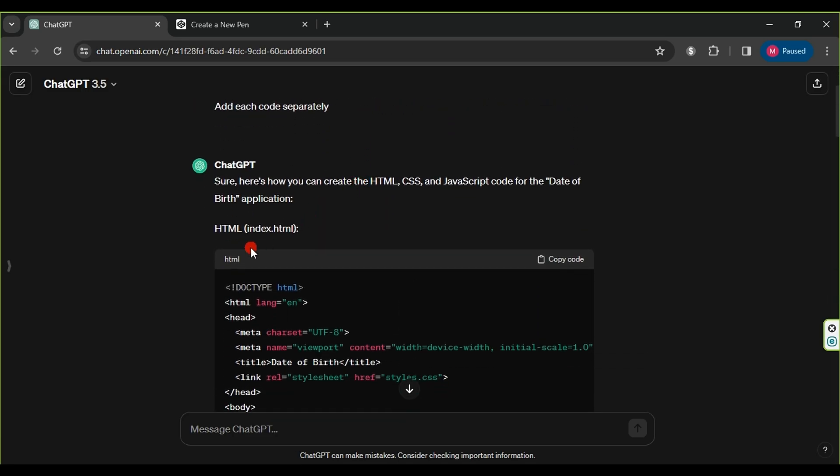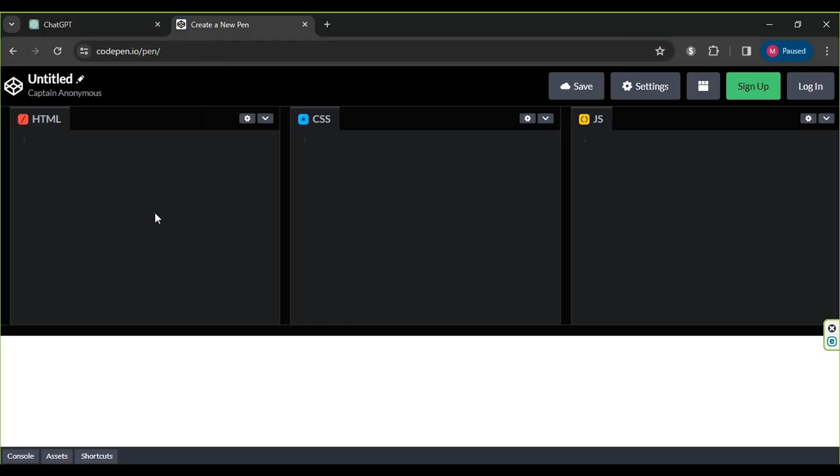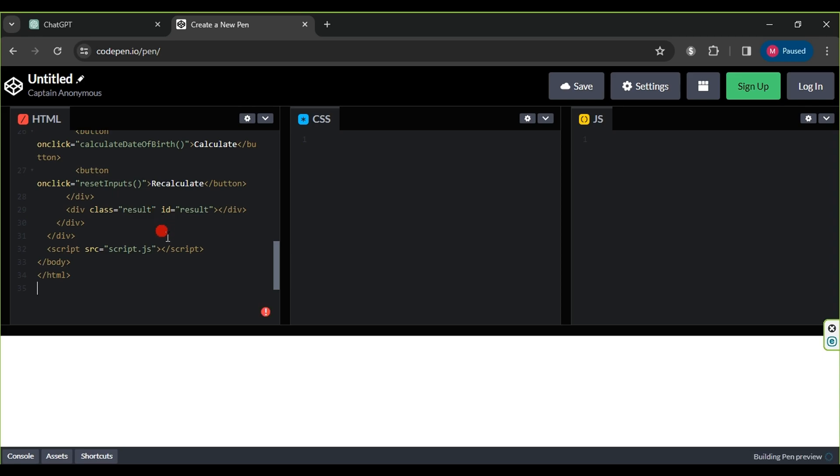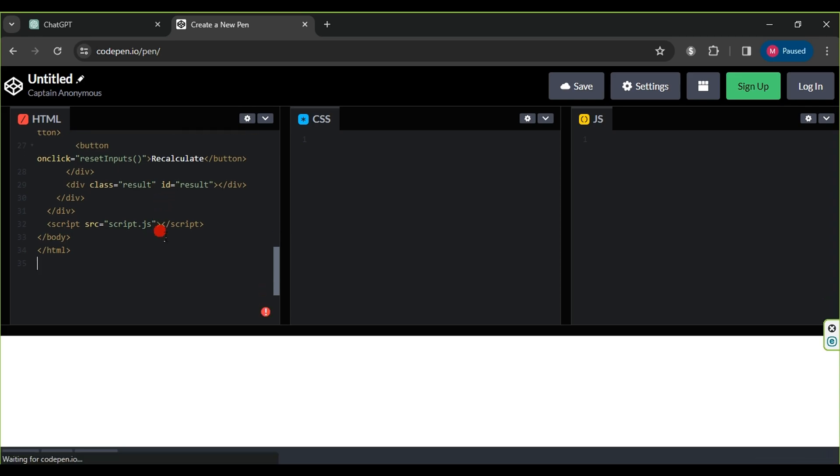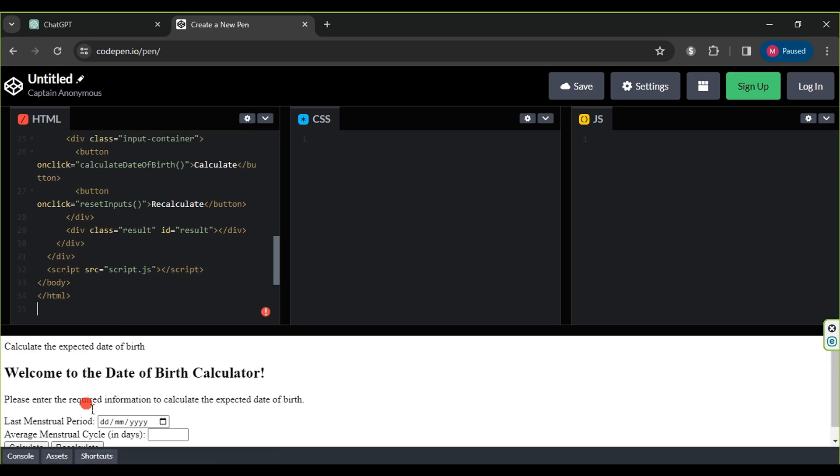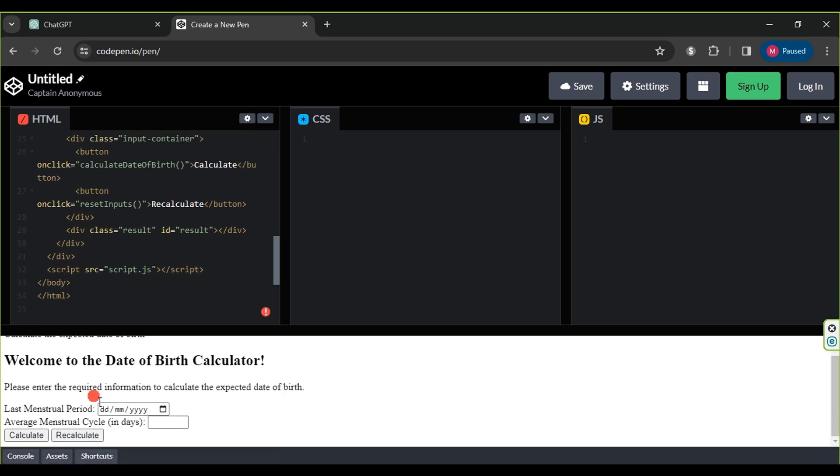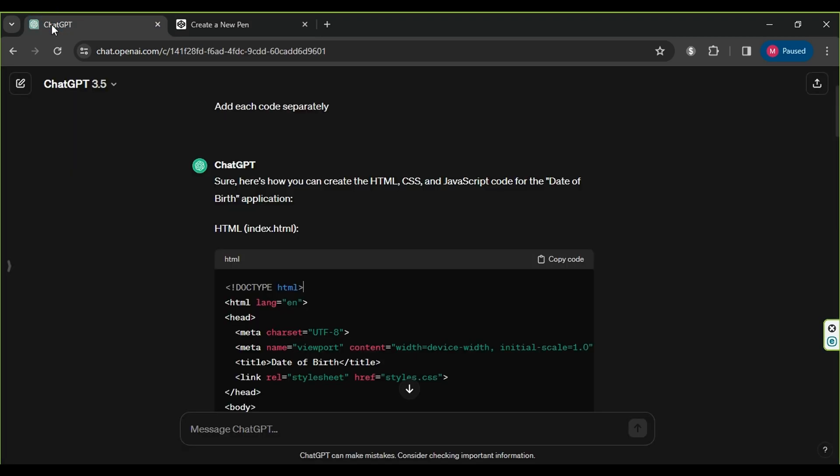All we need to do now is return to ChatGPT and copy the HTML code by clicking on copy code. Then, on the CodePen website, we paste it into the HTML section, and we notice that the design begins to appear.